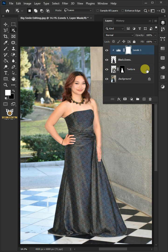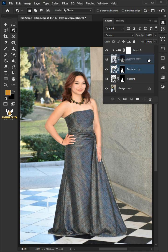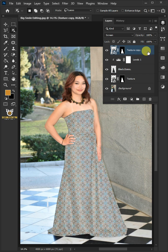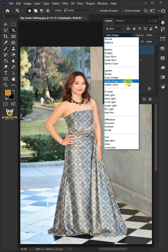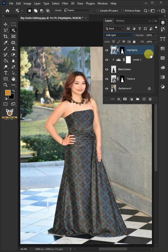Select the texture layer and press Ctrl J to duplicate. Then drag the texture copy and drop it above the levels layer. Name the top layer highlights. Change the blend mode of this layer from normal to soft light and decrease the opacity to 75%. And that's it. Hope you liked it.